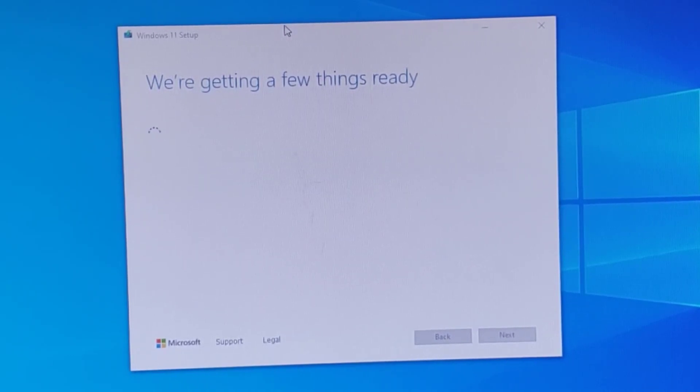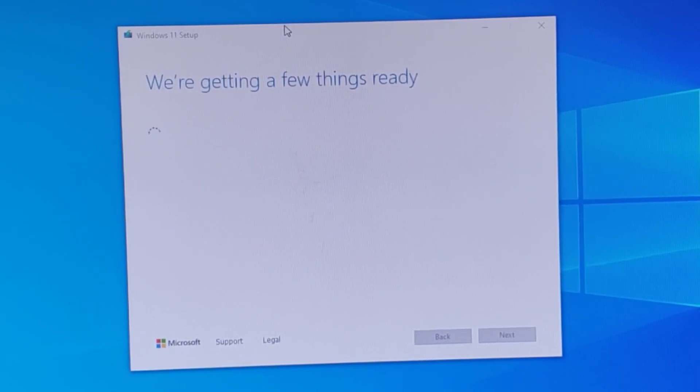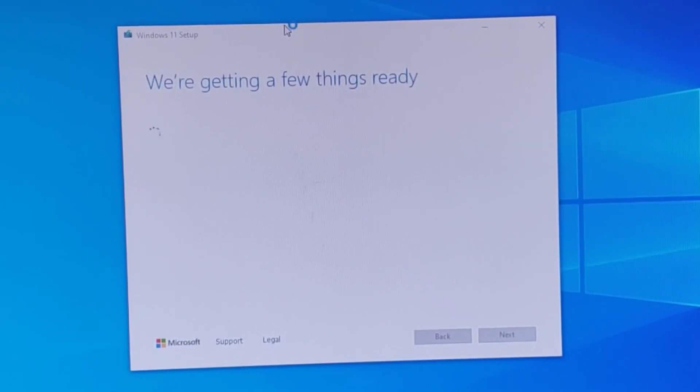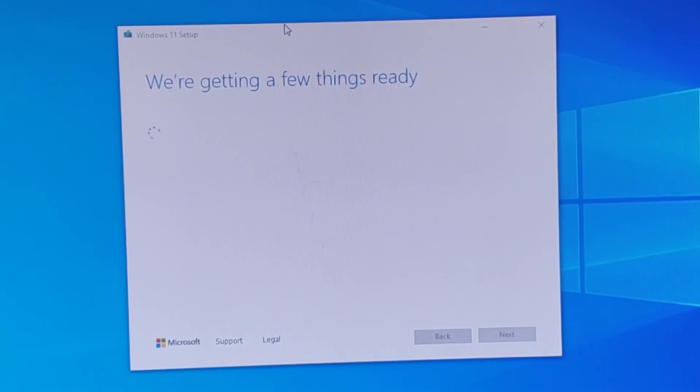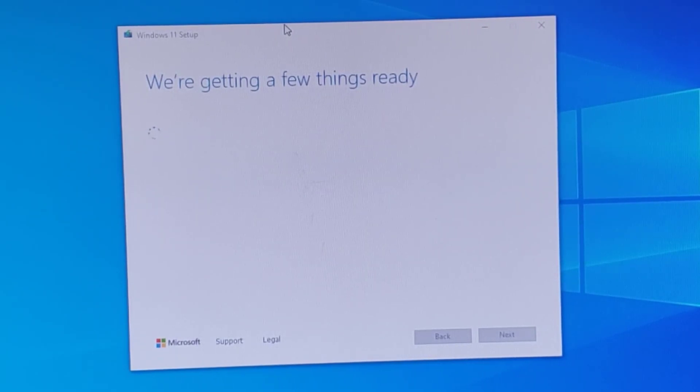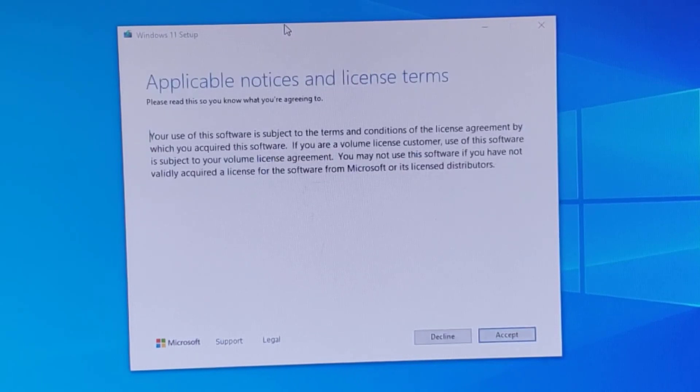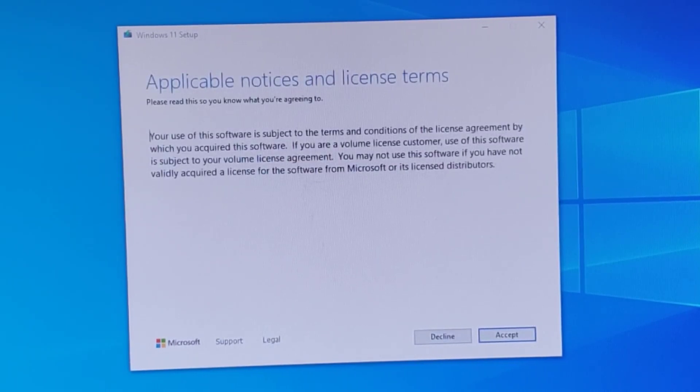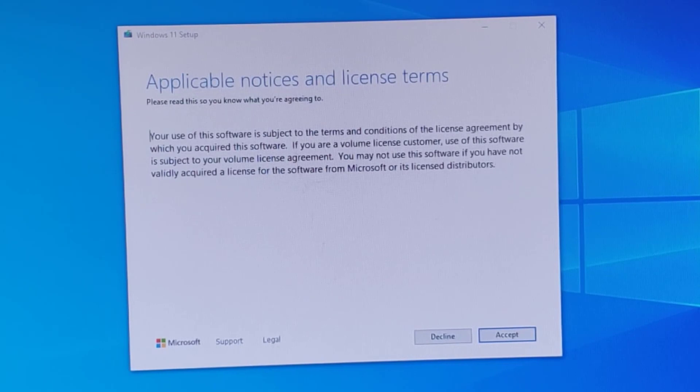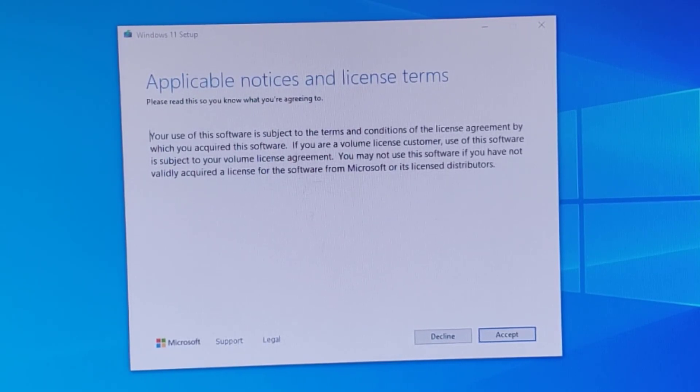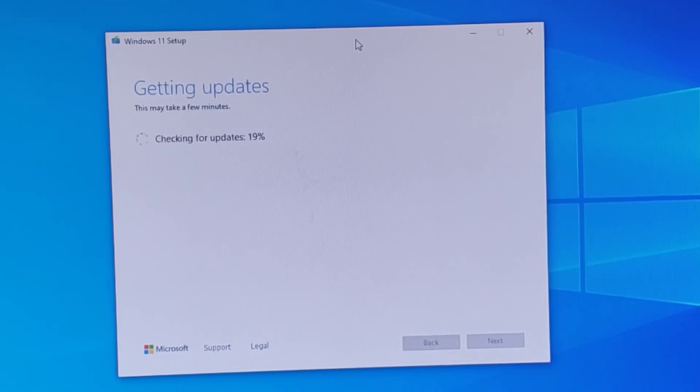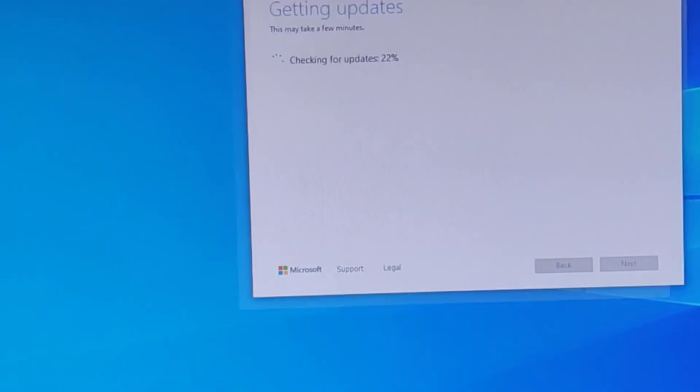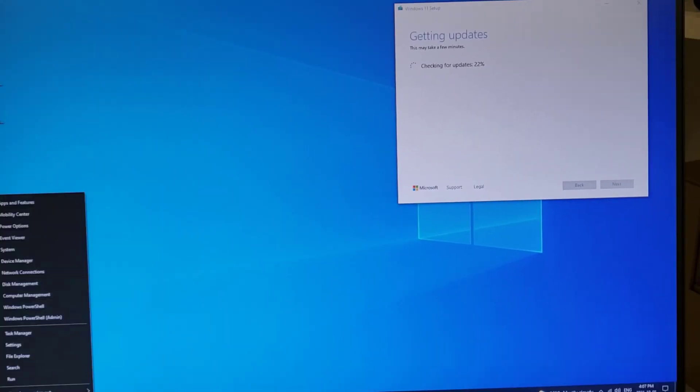Today is the very first day you can get it officially. We've been running it on our machines for many months since the first beta became public in the spring.